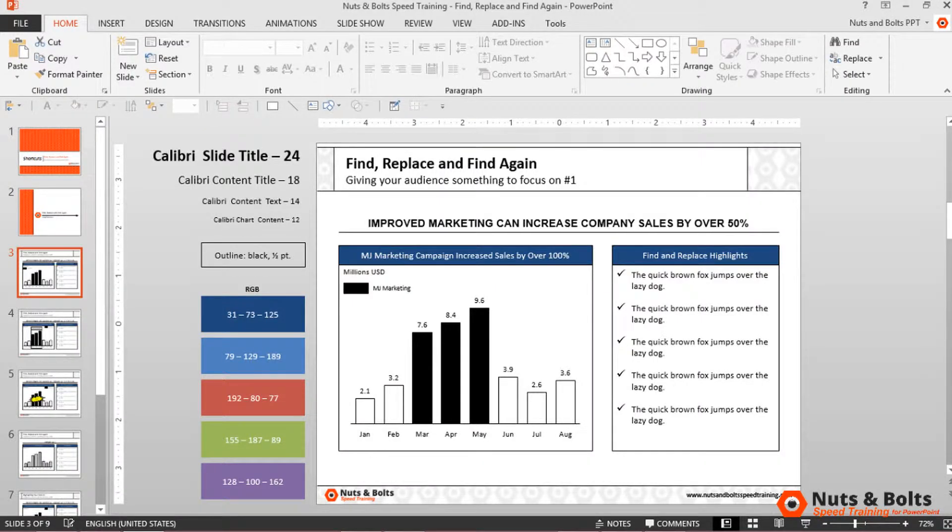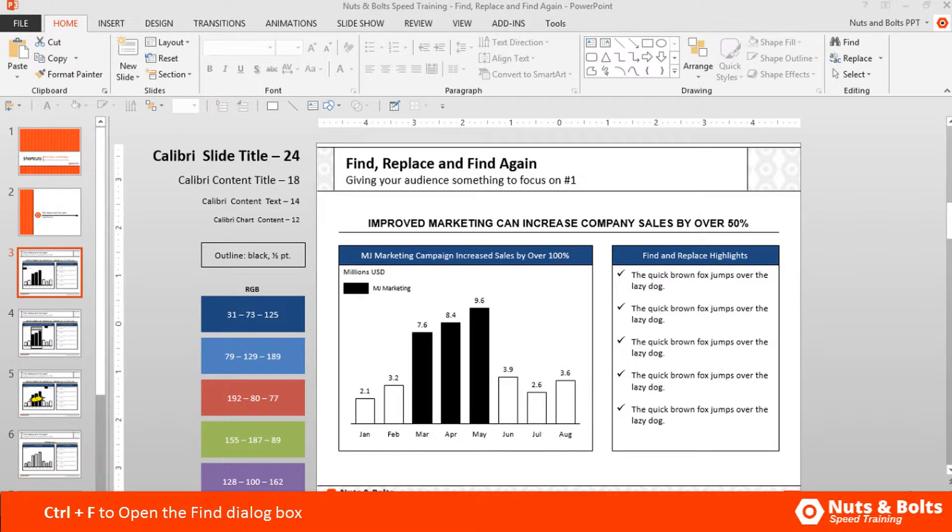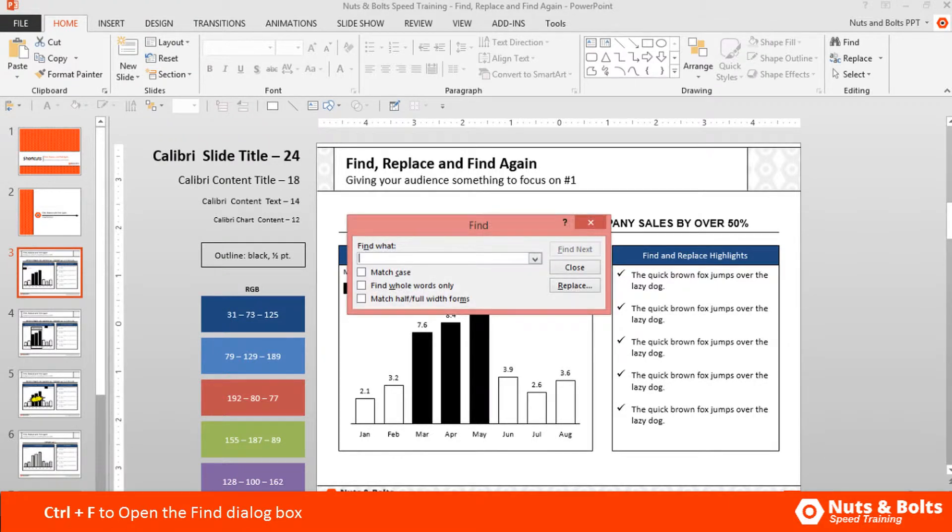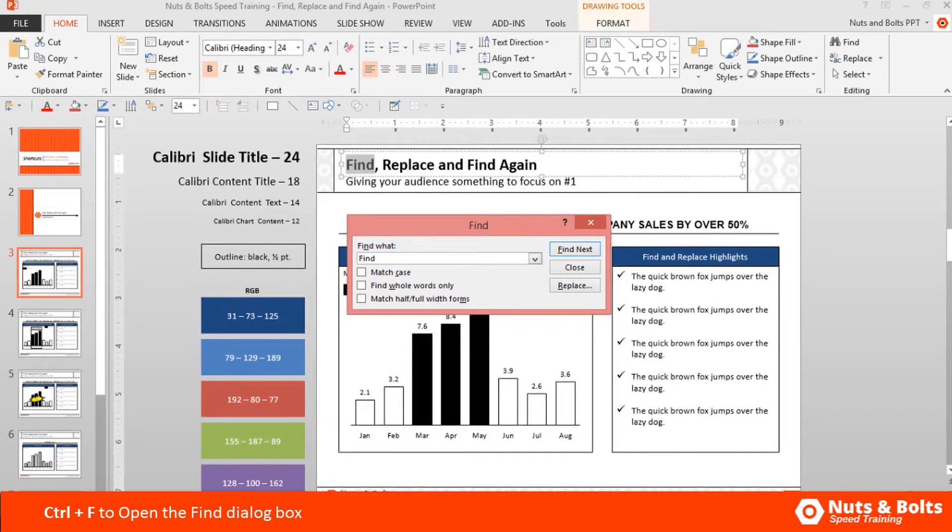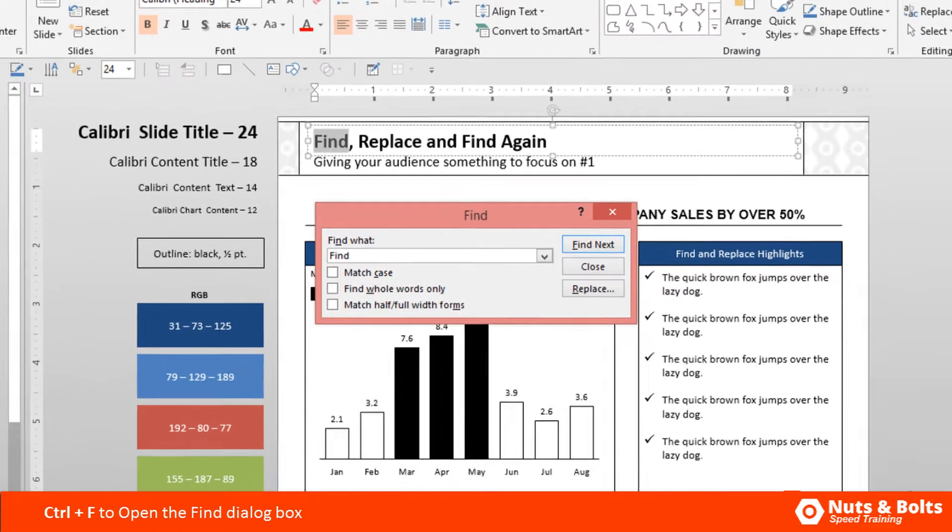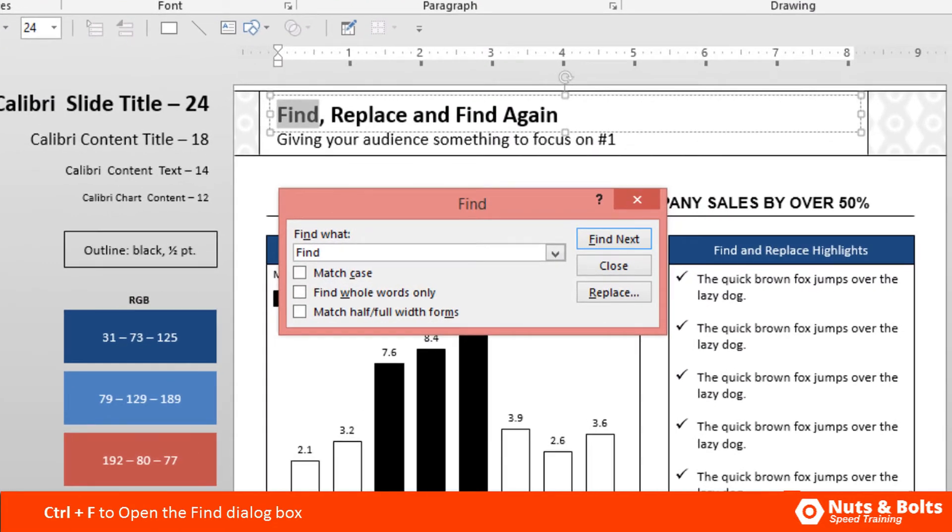In PowerPoint, if I want to find a specific text string within my presentation, I can hit Ctrl+F on my keyboard to open up the find dialog box. I'm going to type a text string—I'm just going to type 'find'—hit enter, and you can see PowerPoint finds the first instance of that text string either here on the slide or somewhere within my presentation.